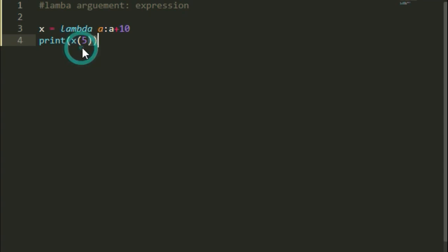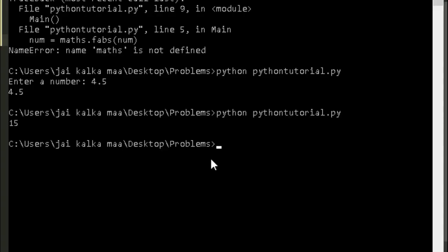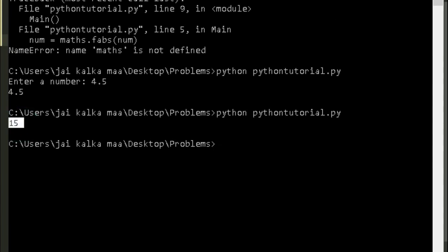If we add a value in the function like 5, then it will be 10 increment and print the value 15. So let me show you. You can see the value printed is 15.